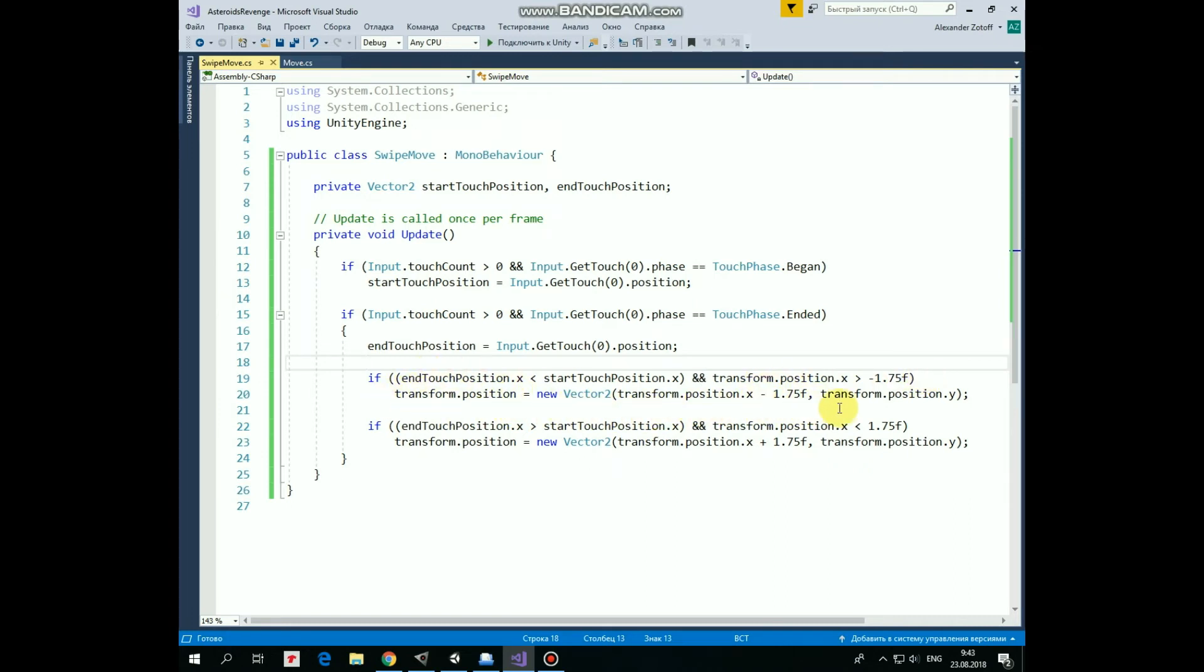Second condition. If X value of endTouchPosition is greater than X value of startTouchPosition, which means that we swipe finger to the right and rocket is not at the right side of the screen,